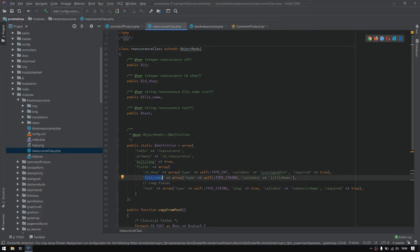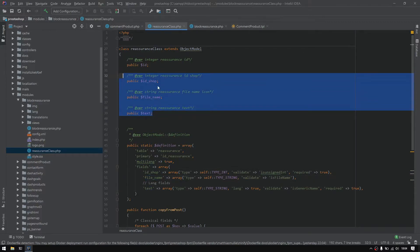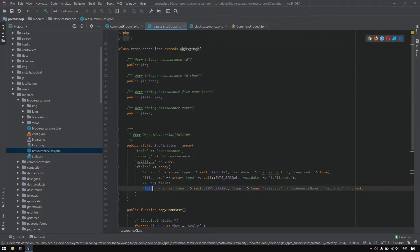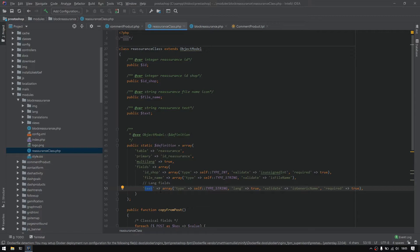So also, each attribute, for example text, does accept an array as a value, and in this array we will define some properties. So we have a type, we have the length, we have a validate, we have required, and pretty much a lot of settings. We won't bother ourselves discovering the whole list of it. You could just go to the PrestaShop documentation and discover the whole list of parameters that could pass to an input.